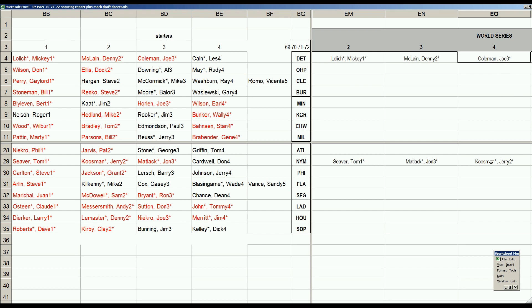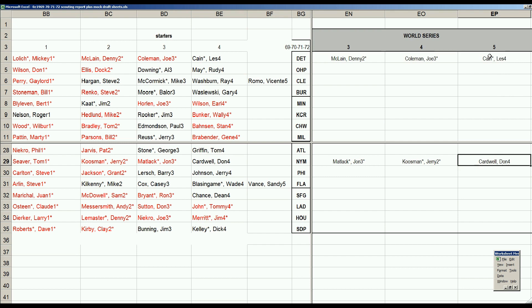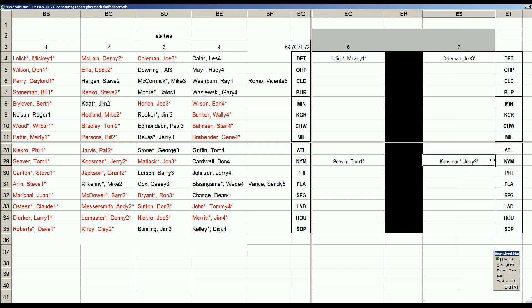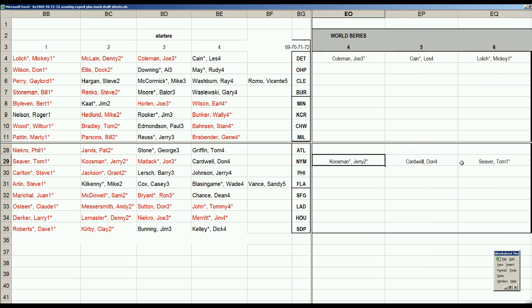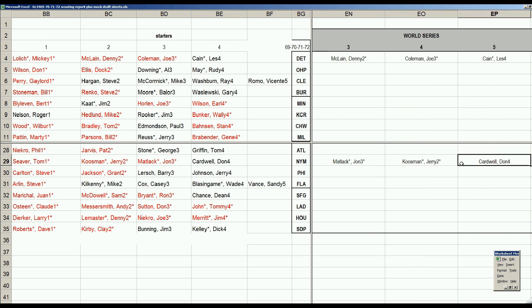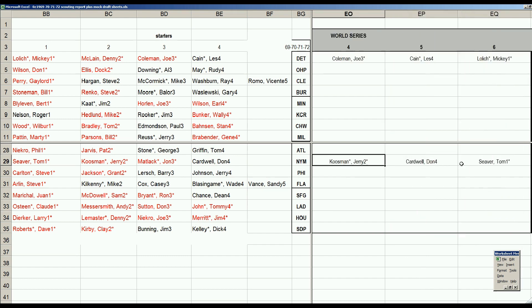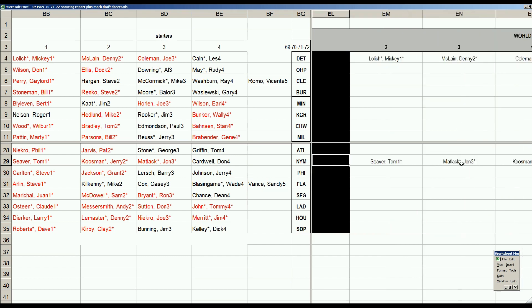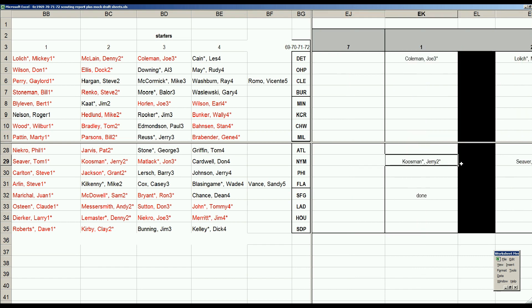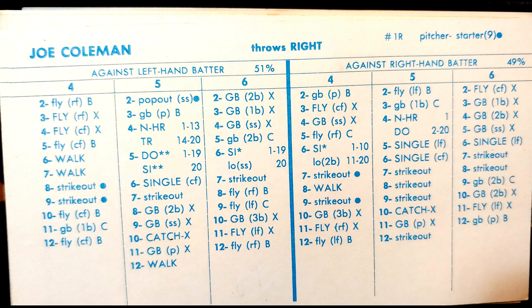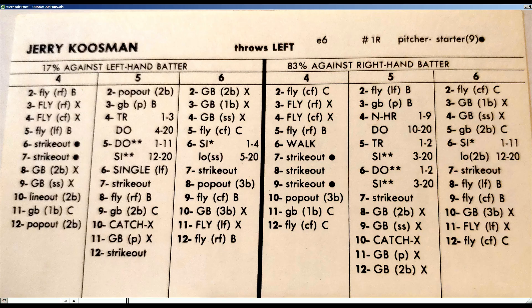Game Four, because we had that day of rest, we're back to Coleman and Kuzman again. Game Five, the number four starters only appearance: Les Cain versus Don Cardwell. Game Six, back to Lolich and Seaver. Another day off, then Game Seven: Joe Coleman, Jerry Kuzman, the third matchup. Also, Game Three starters Denny McLain and John Matlack would be available to come out of the bullpen in Game Seven.